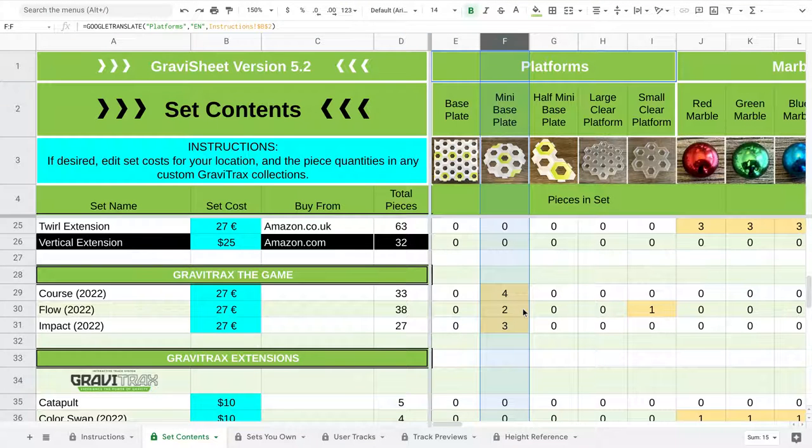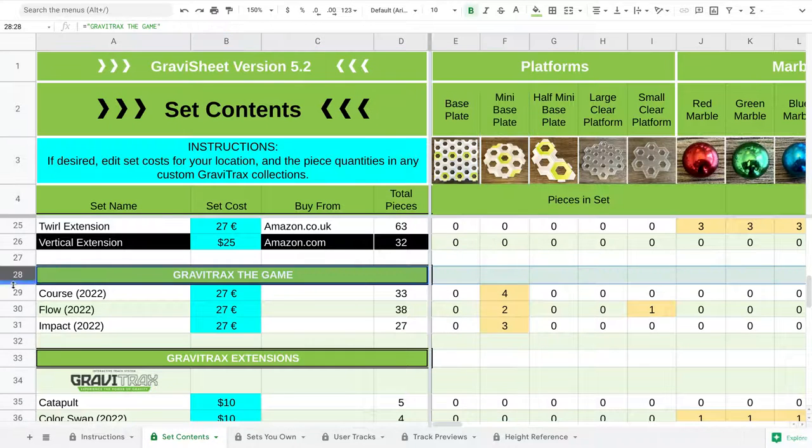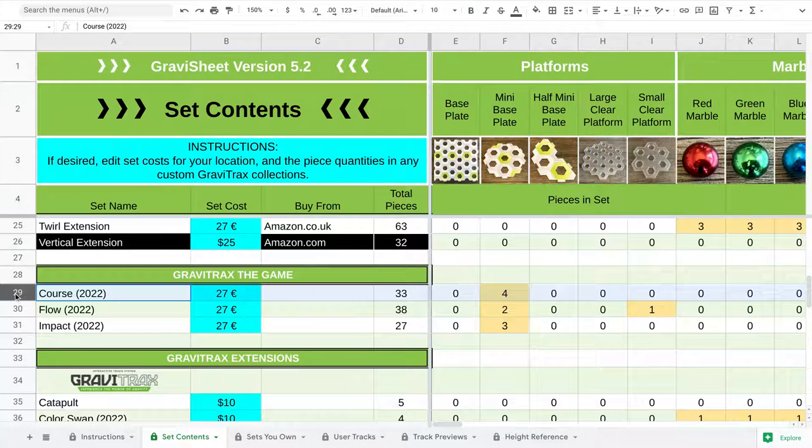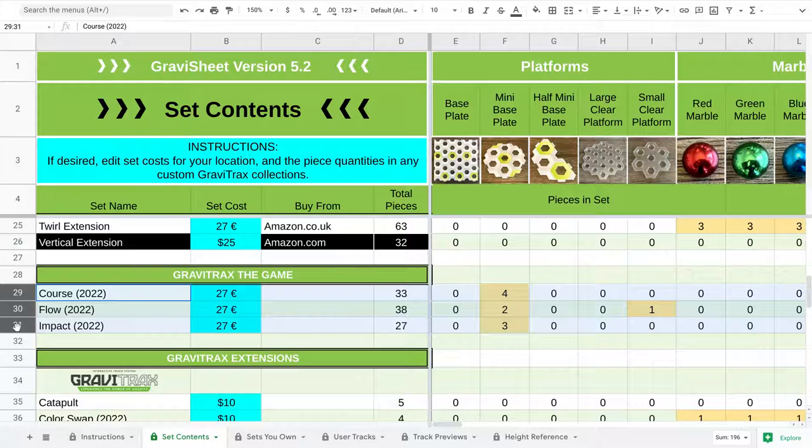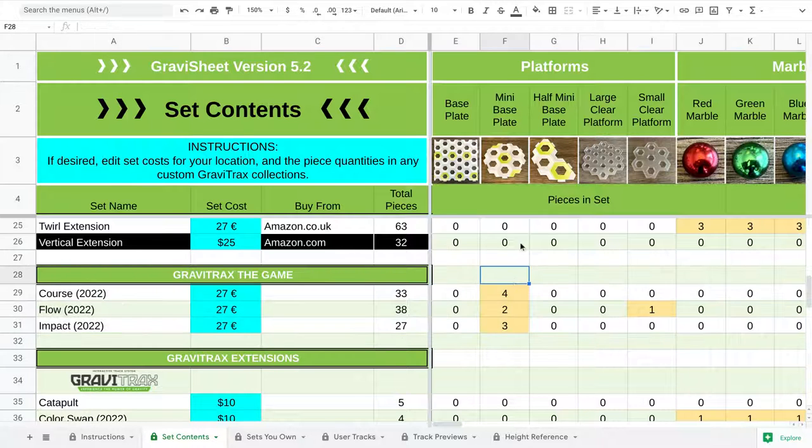So let's go through. Here in GraviSheet, I've loaded all of the GraviTrax The Game pieces right here. Or the sets. We've got Course, Flow, and Impact. And we're going to look at what's in them.